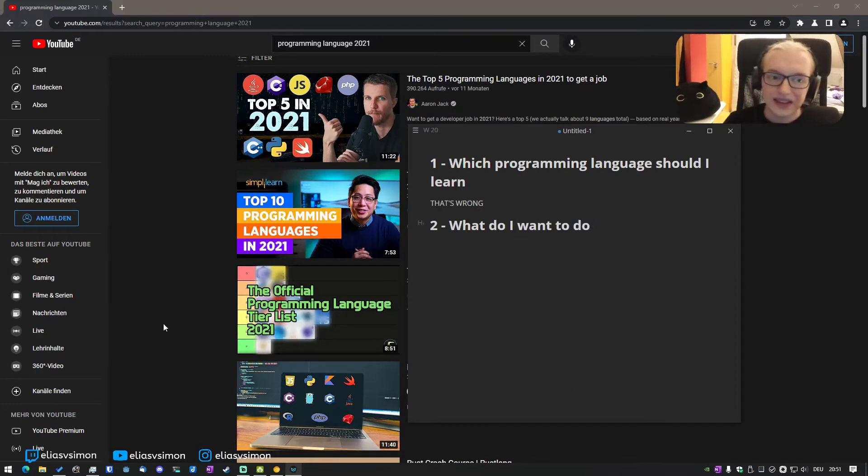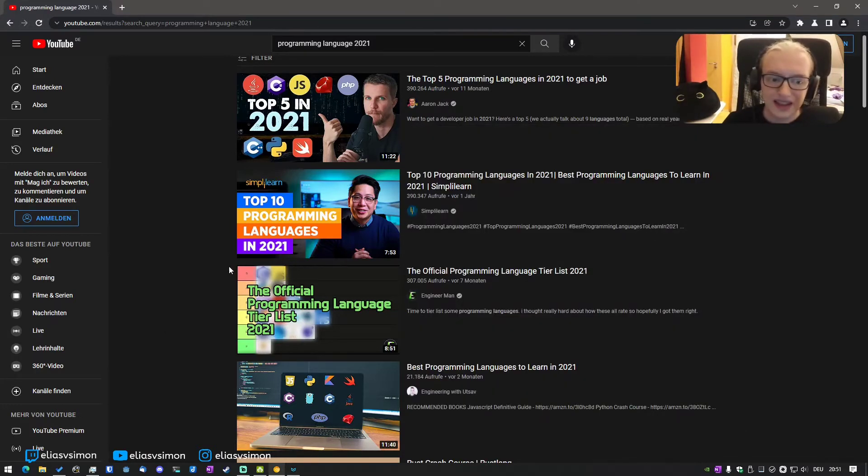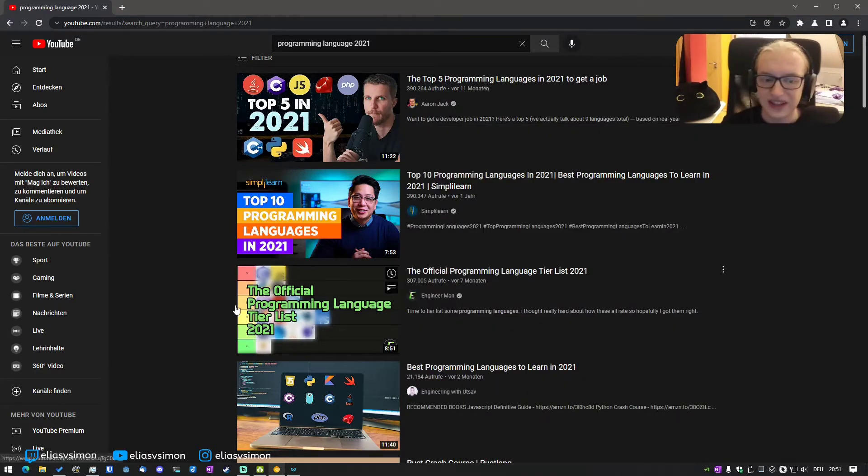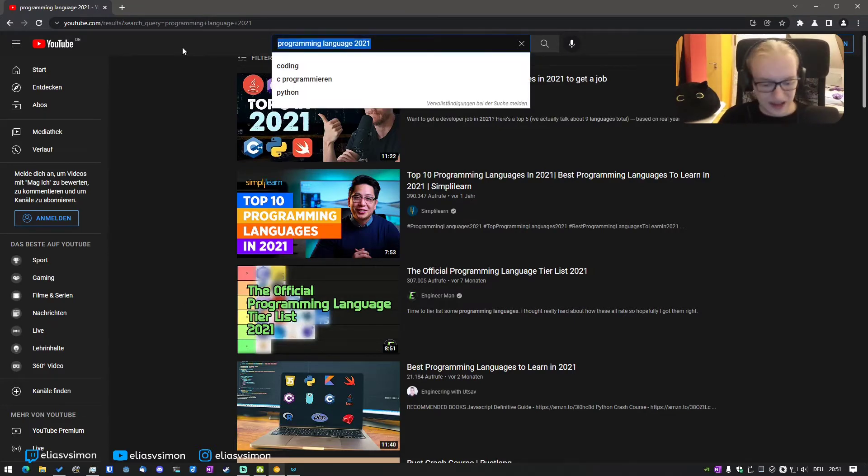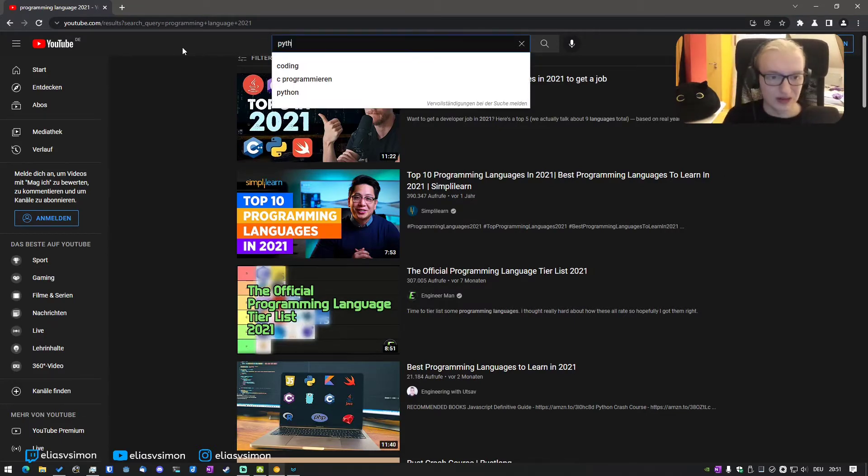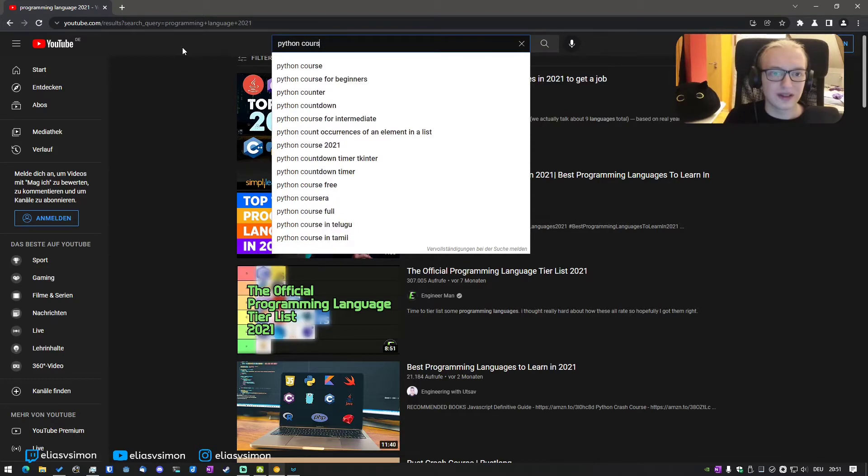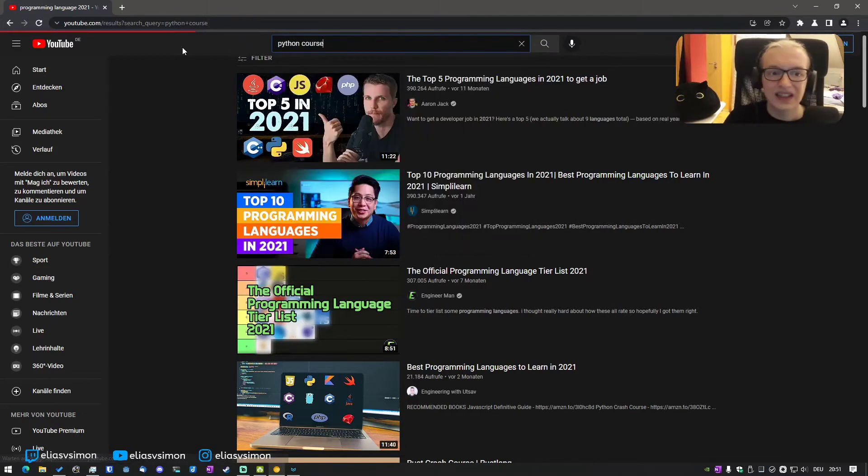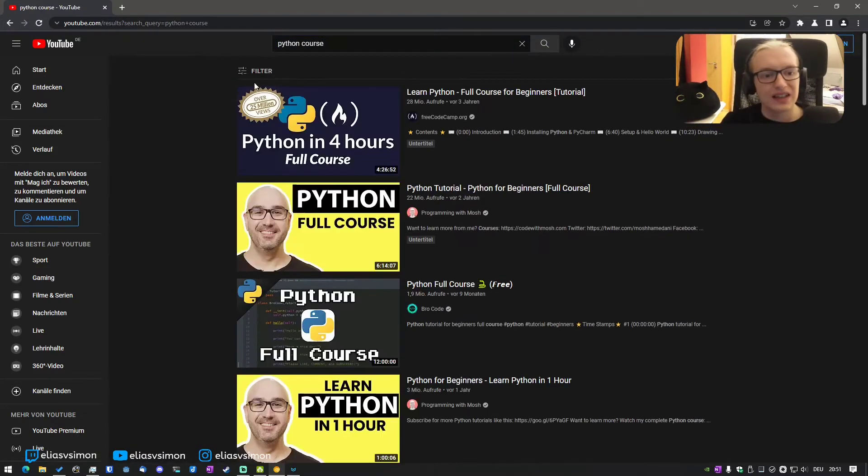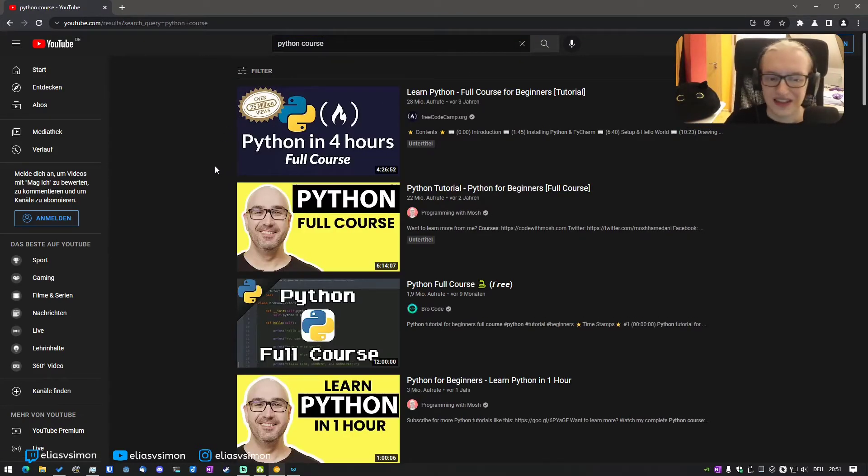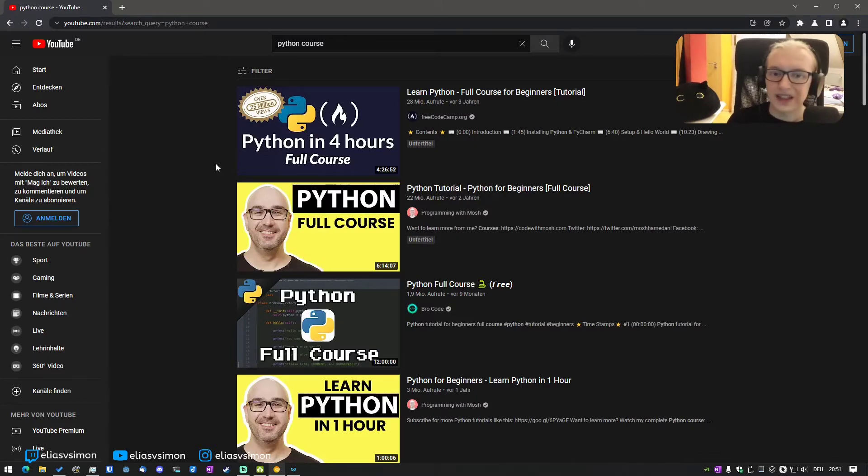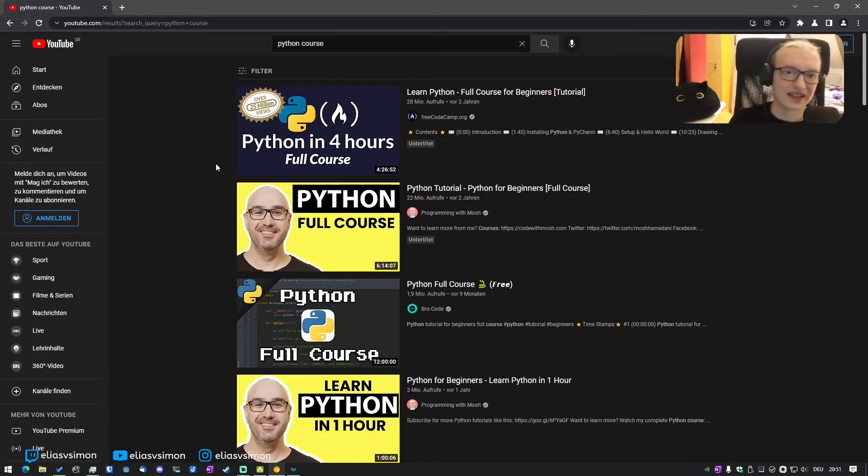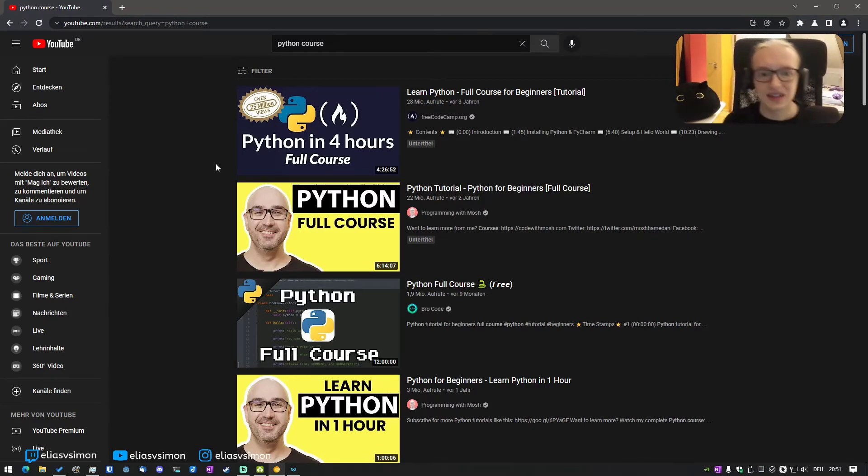Because when you watch these videos and it's like, the number one is Python, and you Google Python course, and you watch a five-hour video on how to learn Python, and you know all the basics of Python, but then you're like, okay, what now, right?